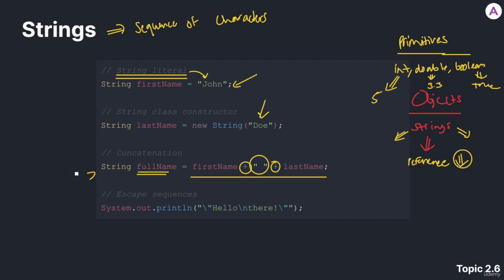Now, let's move on to the last topic in strings, which are escape sequences. As you may notice, a string literal, which is anything enclosed between these double quotes. Let's say that you wanted to write the sentence, Joe said, hi there.